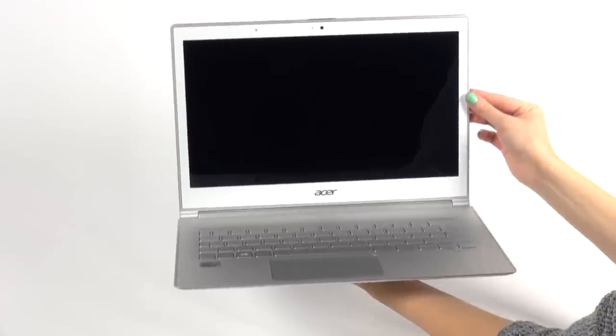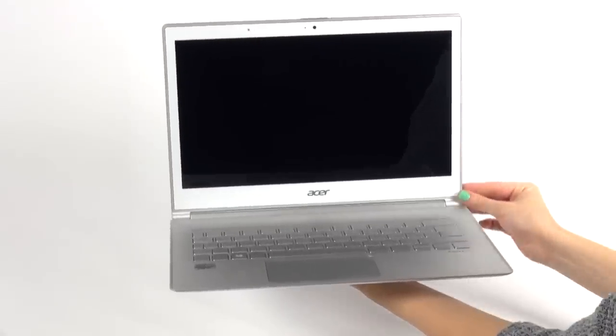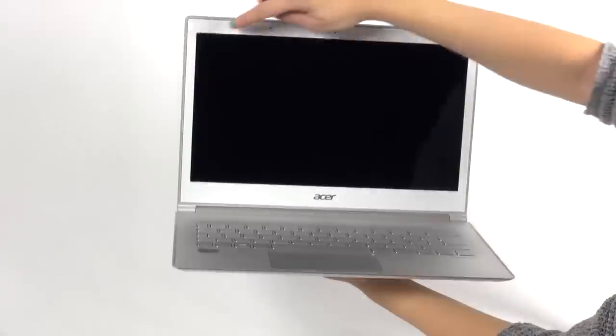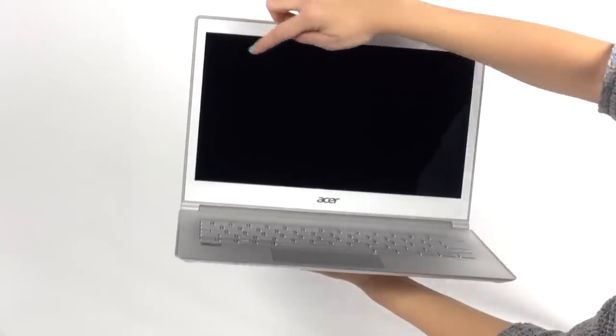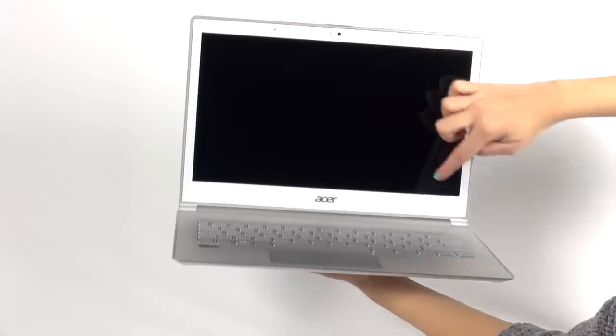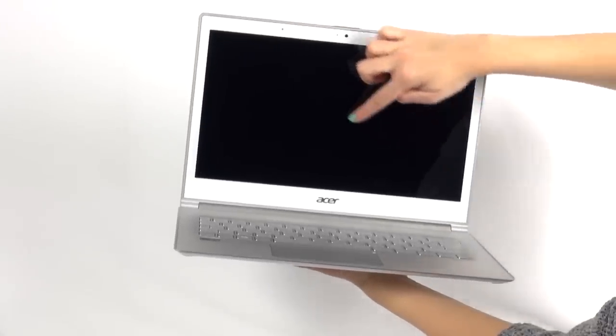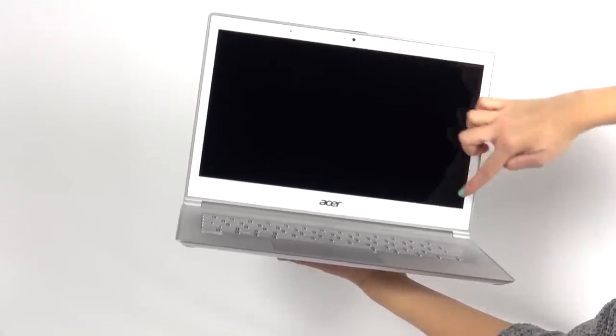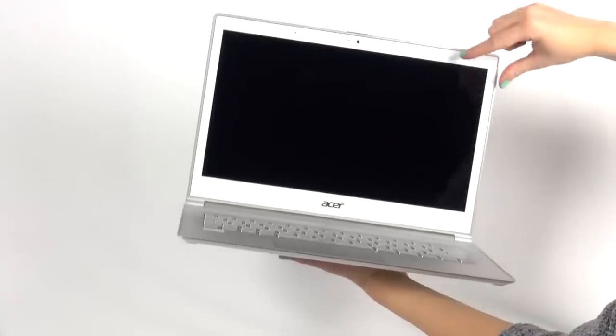If you need a highly portable machine that is just as powerful, you will probably choose the 11.6-inch model of the Acer S7, which gives you the freedom to go just anywhere.